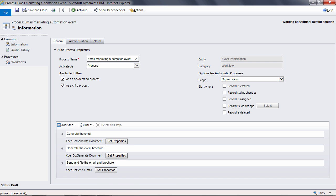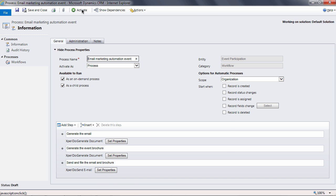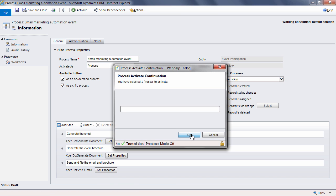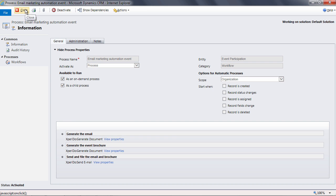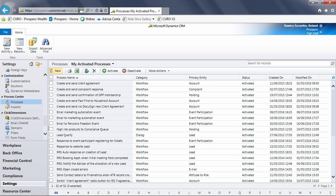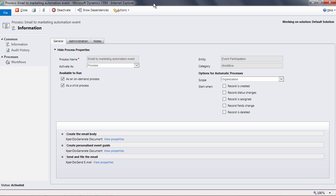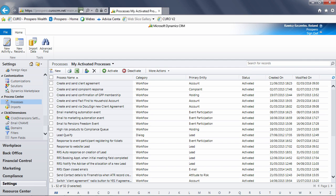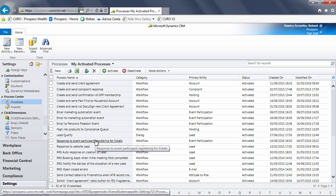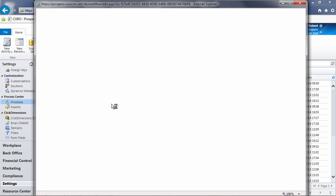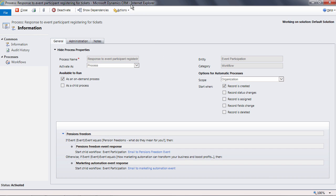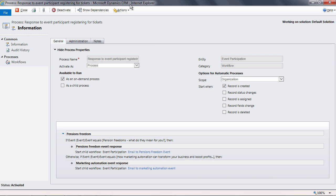Repeat the process for the second event child workflow. In the true Blue Peter tradition, this is one I prepared earlier. So now armed with my two child workflows, I now need to create the parent. Remember the parent workflow directs the system as to which child workflow to select based on the event itself. I've set up this parent workflow already and I've called it 'response to event participant registering for tickets.' This workflow has been set as an on-demand workflow, which means it can be triggered manually. It can also be triggered by the system when a record is created, as you can see here.